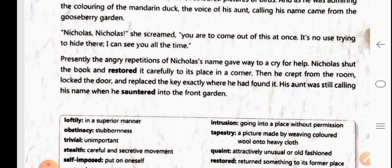Presently the angry repetitions of Nicholas's name gave way to a cry for help. Nicholas shut the book and restored it carefully to its place in the corner — restore means to put it back properly. Then he crept — moved very slowly — from the room, locked the door and replaced the key exactly where he had found it.